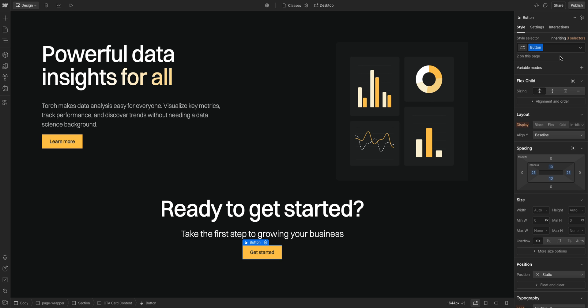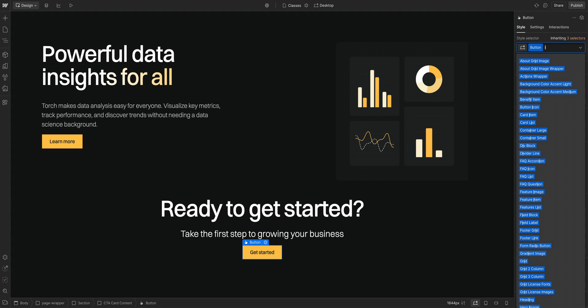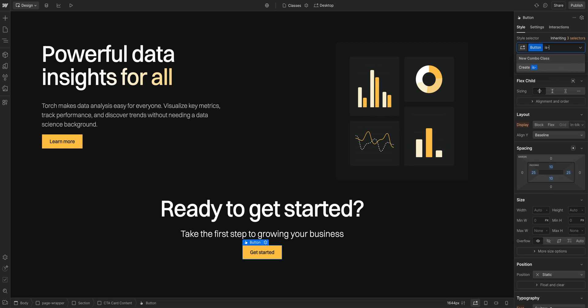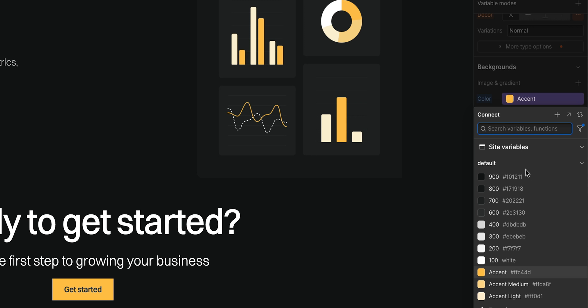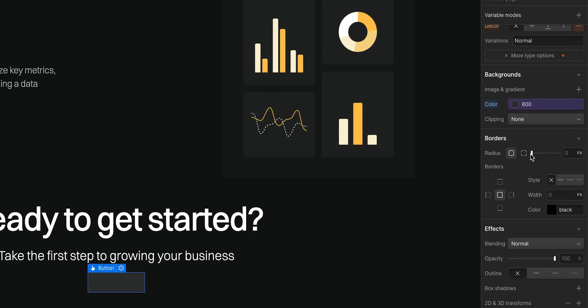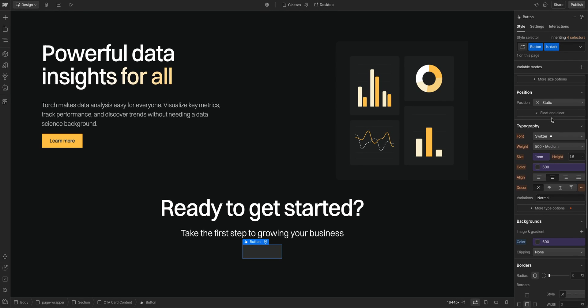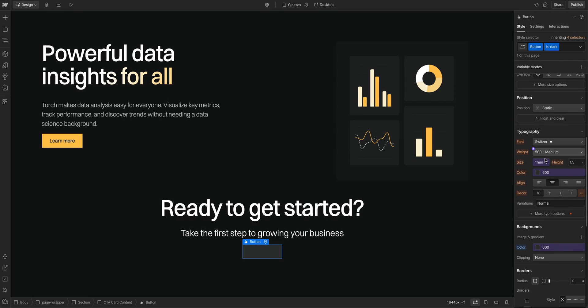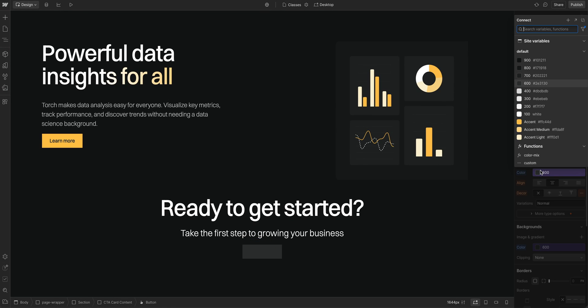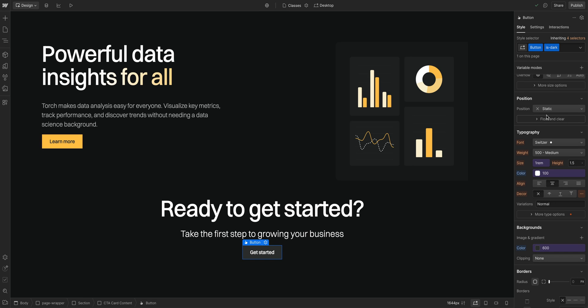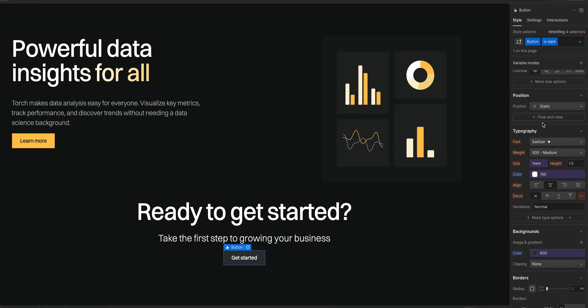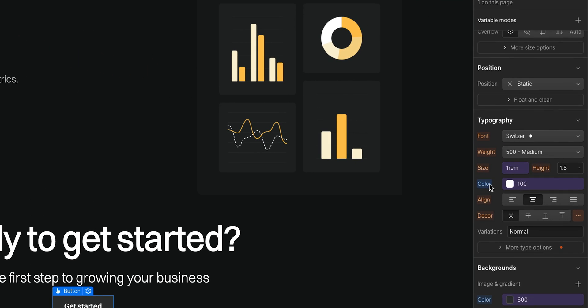Back in Webflow, with our button selected, which already has that class applied, we'll click in and we'll create a new combo class. We can name it something like IsDark. Now, we can edit the styling on this combo class. We're just changing the background color and the font color. And the base styling is still there and it didn't change our other class.